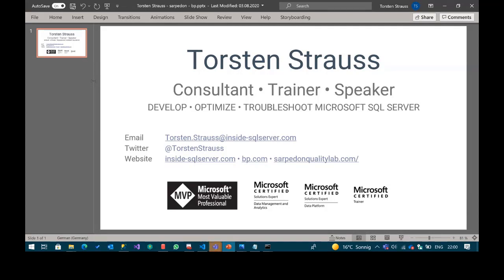My name is Torsten Strauss. I'm a consultant, trainer, and speaker from Germany. I'm a Most Valuable Professional for Data Platform. I'm going to present in-memory OLTP in SQL Server 2019. The feature has been available since 2016, but was not very functional. That's the reason why it makes sense to start with SQL Server 2019 — the latest version — because before you had a lot of limitations.